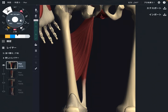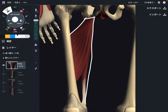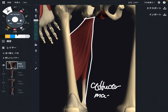In this video I am going to explain the anatomy of adductor magnus. This is adductor magnus — the biggest muscle among the adductor muscles. I am going to explain its origin, insertion, function, and anatomical relationship with other tissues. Let me explain the origin.